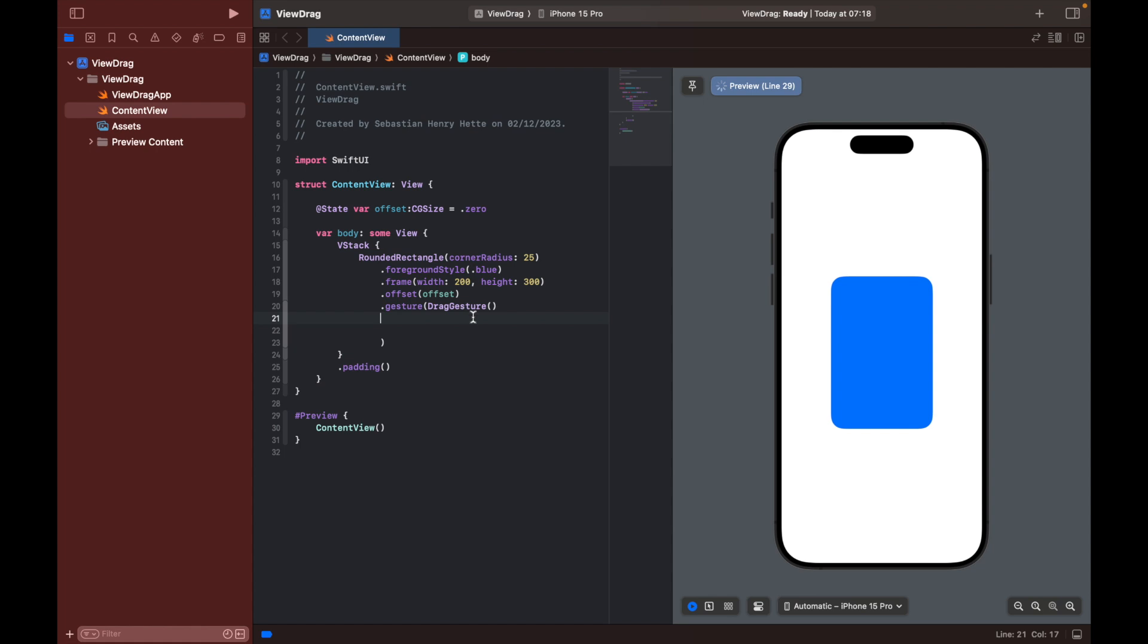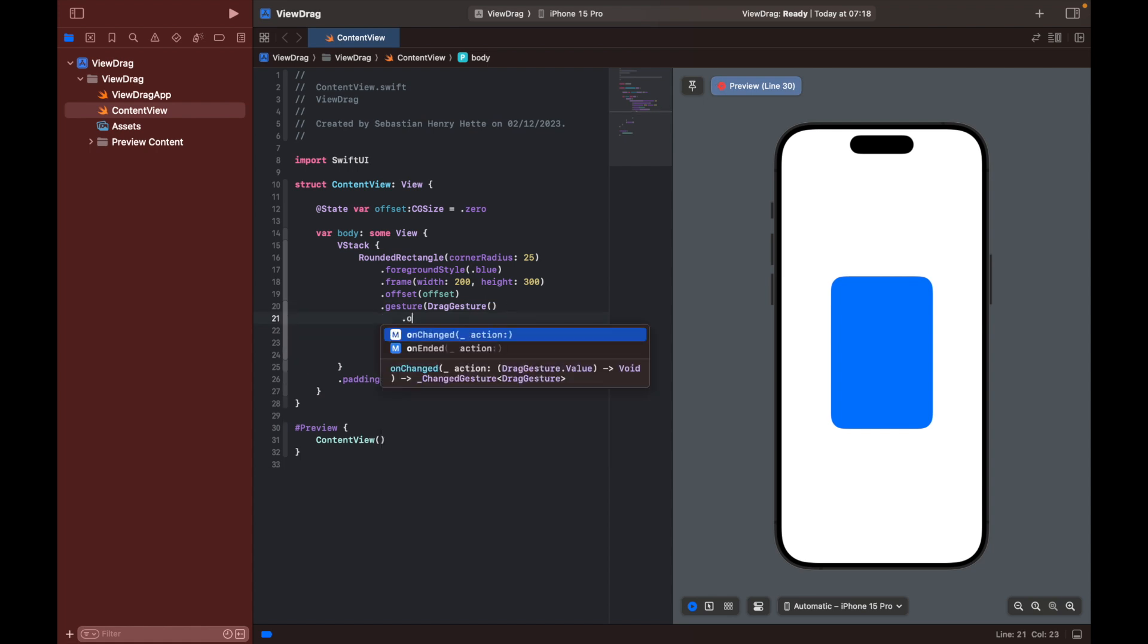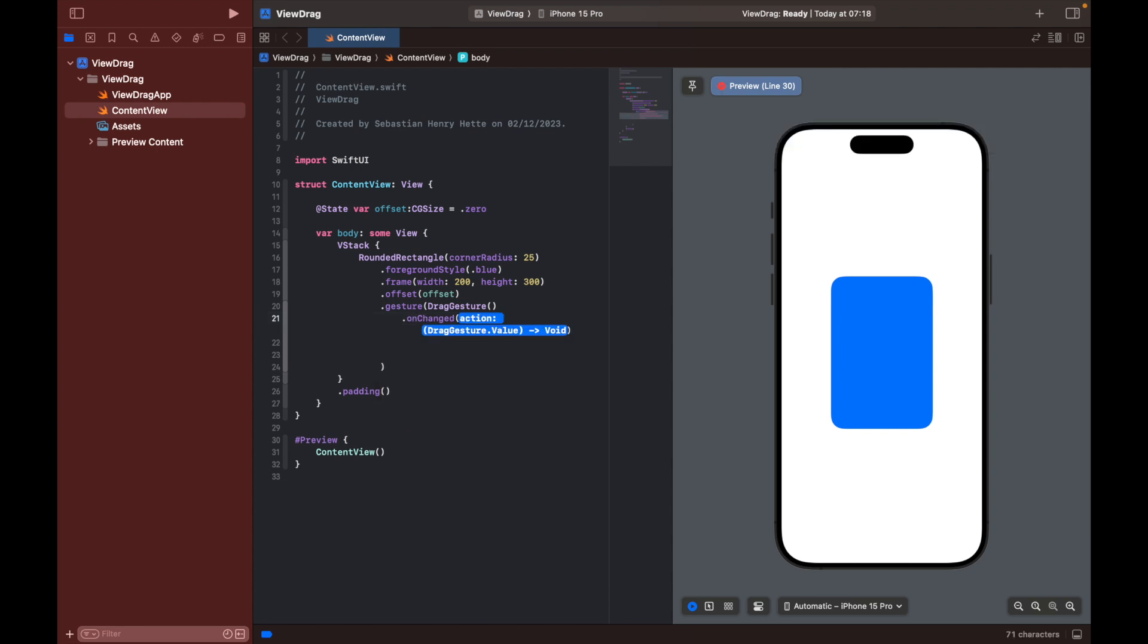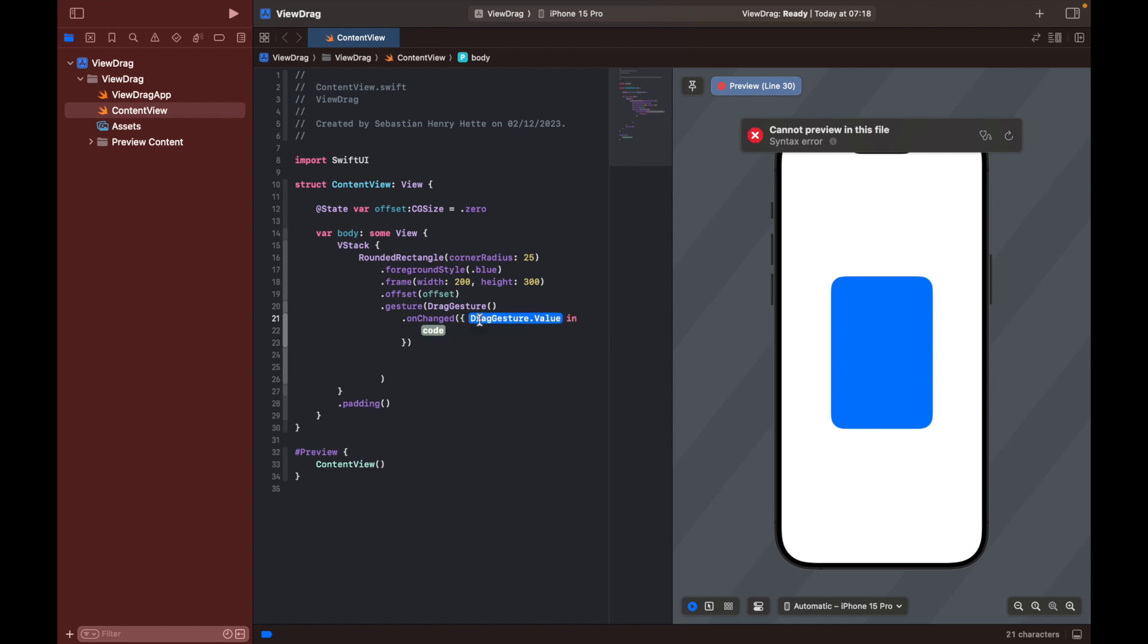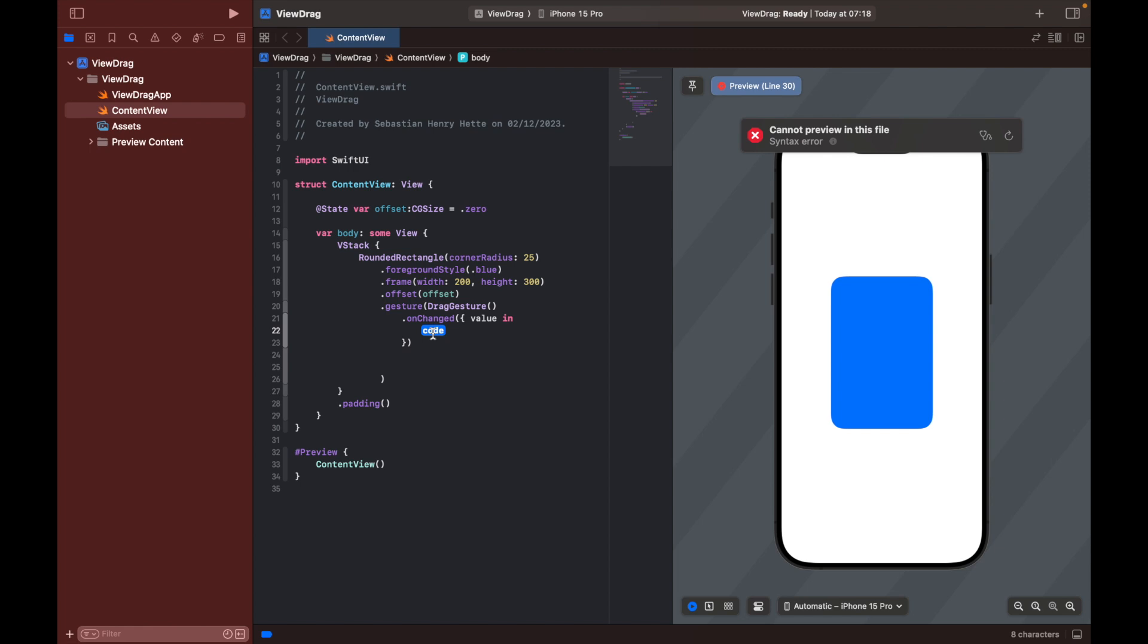And here to this drag gesture we can actually add some modifiers. So let's do that by saying .onChanged, which is an action that is called each time the value changes. So each time we drag it around and the value changes, we want to update the position of the card. So the action is going to be, let's see, drag gesture value. We can simply type in value here.